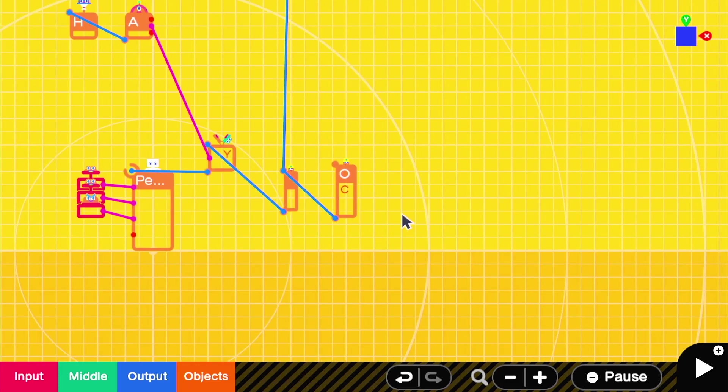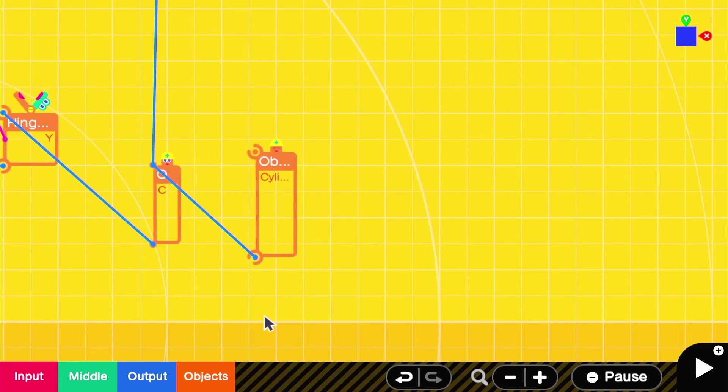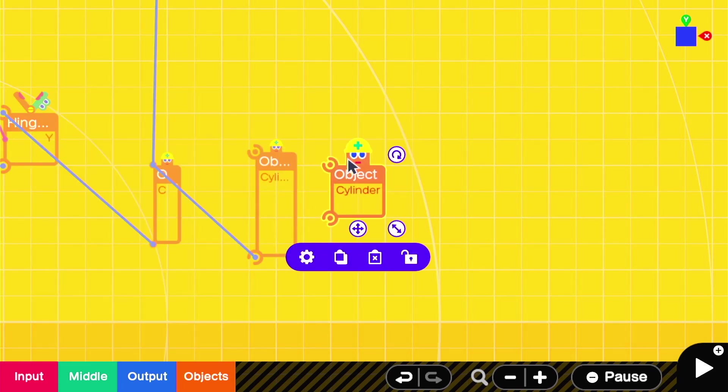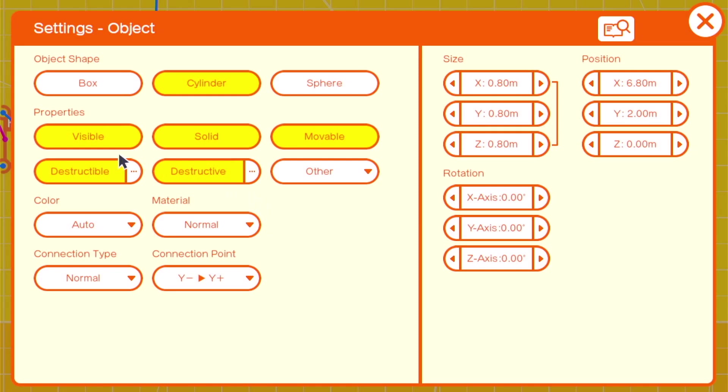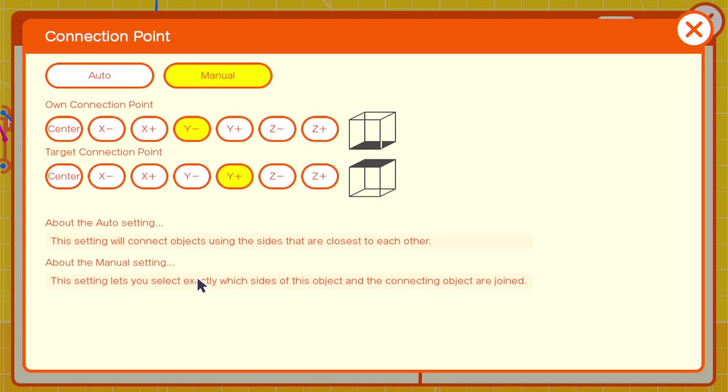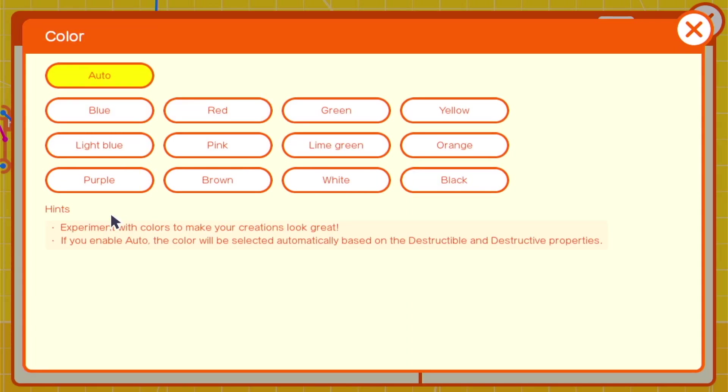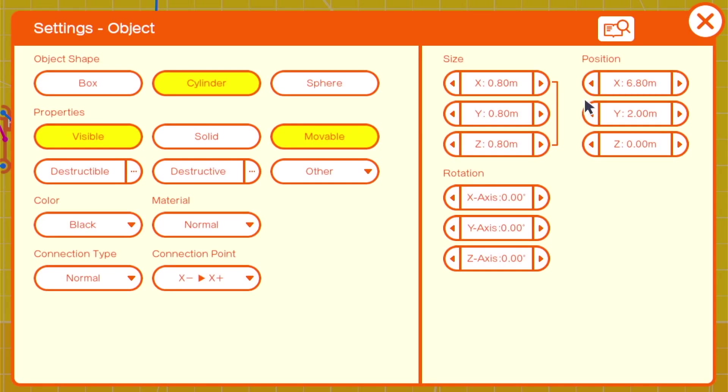Now we can move on to adding the gun or blaster. That's going to be another cylinder, which is set to only visible, but this time the connection point is going to be X negative, X positive. That way, it'll be on the right side, and we'll change the size to X.2, Y.8, Z.2.